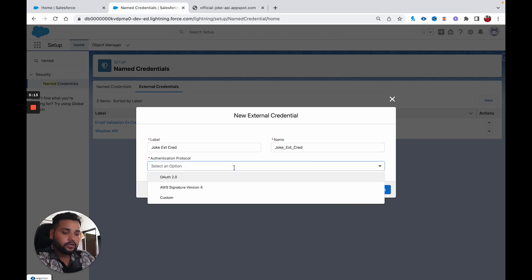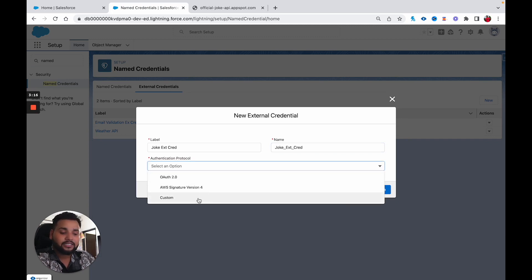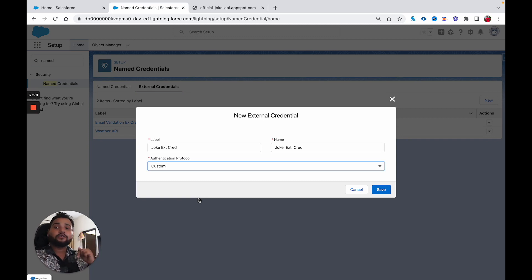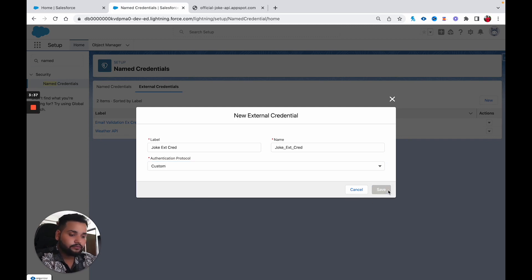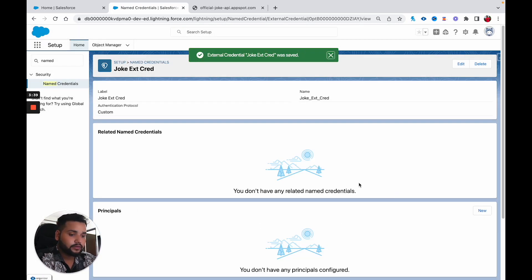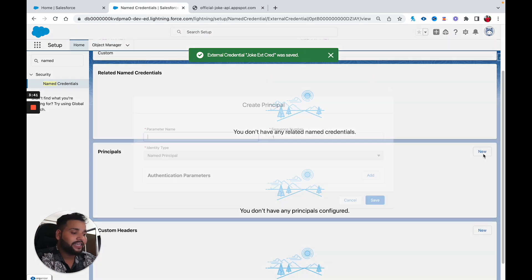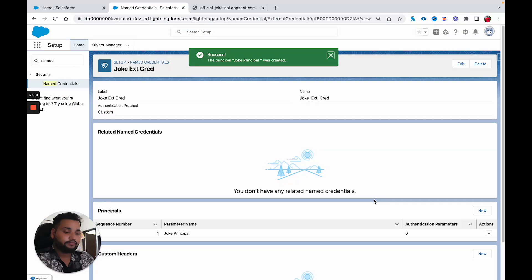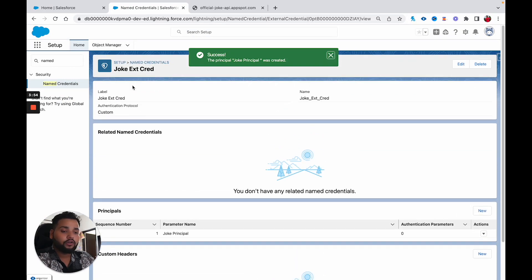In the authentication protocol, again you need to select 'Custom'. I already explained what these three types of protocol are in the previous video, so if you want to know more, check out the previous video — the title is 'HTTP Callout in Salesforce Flow'. Let's click on Save. After this, I am going to create a new principal record — let's say 'joke principal' — and click on Save.